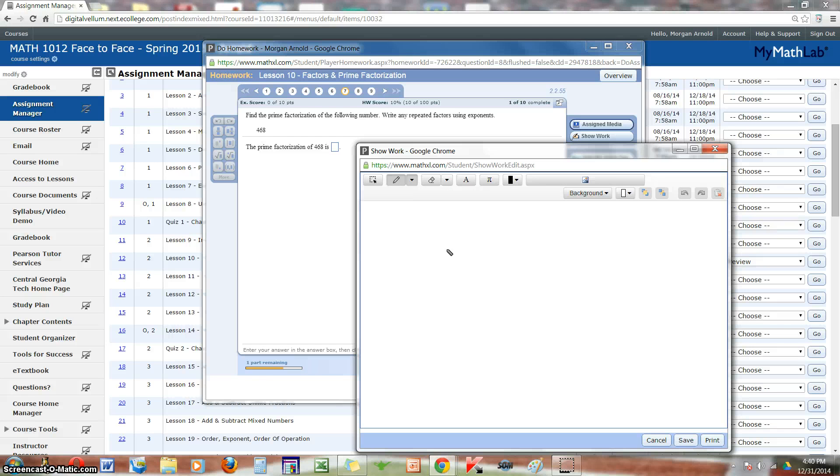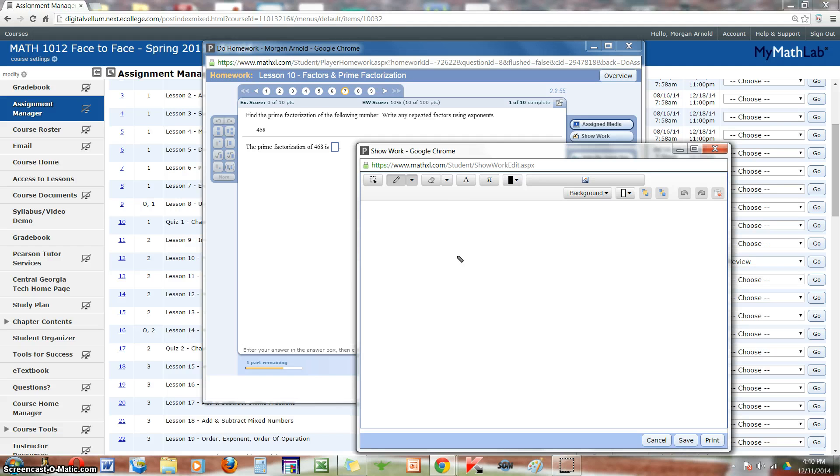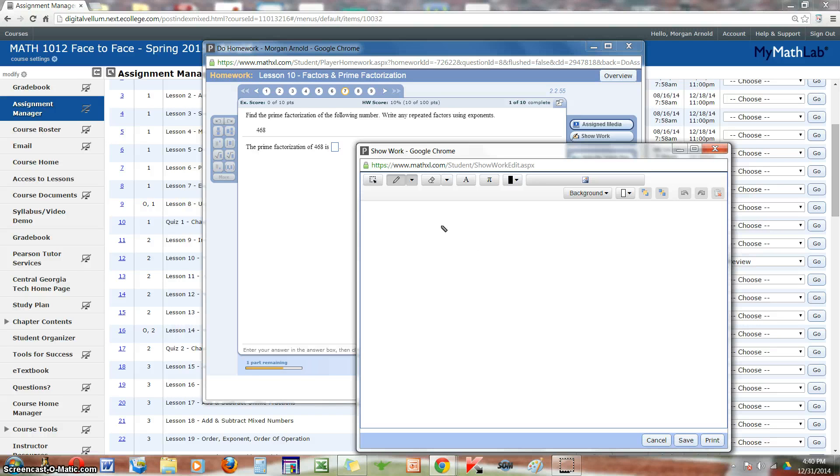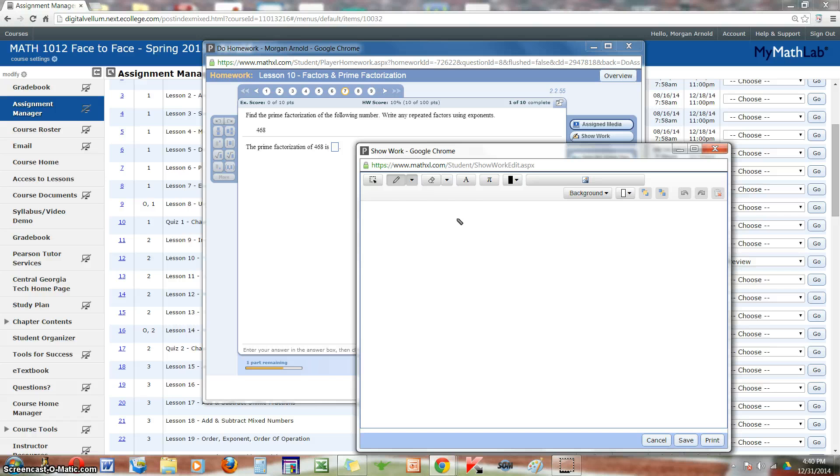So let's look at our example. Find the prime factorization of the following number, or write any repeated factors using exponents. Now this is a question from one of the lessons.